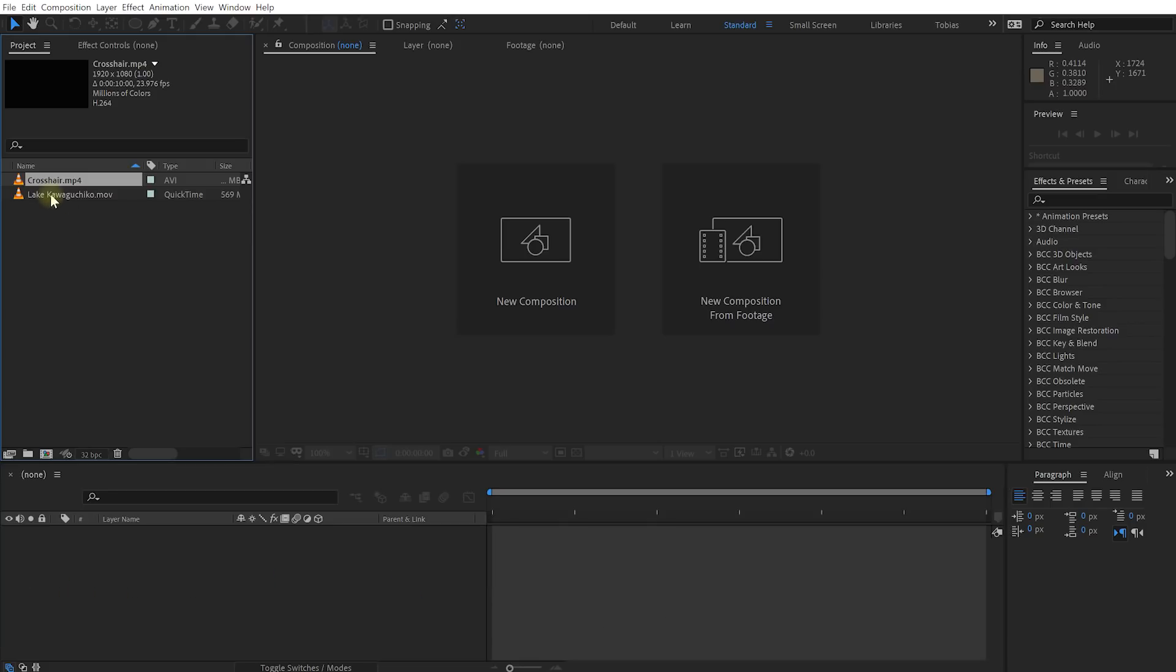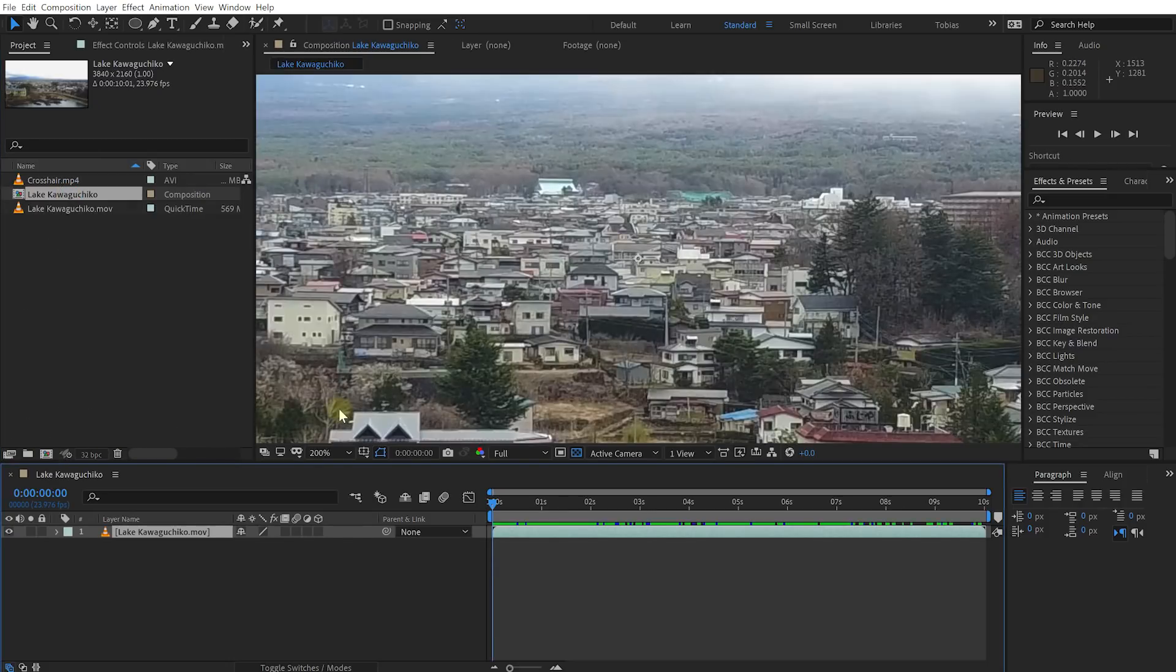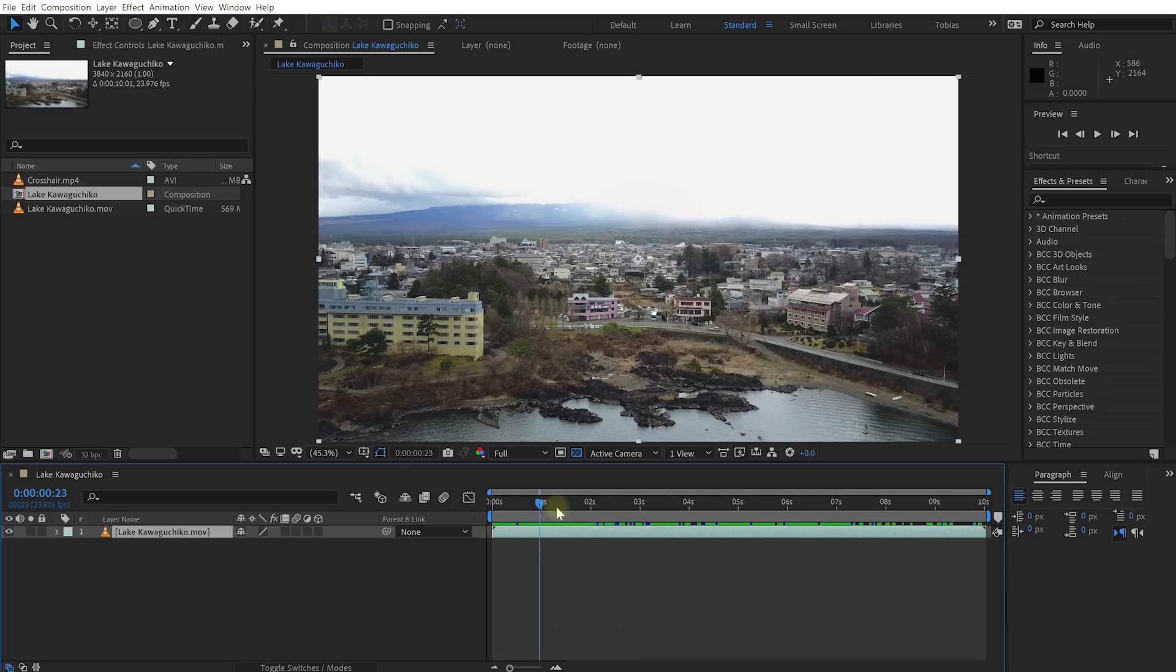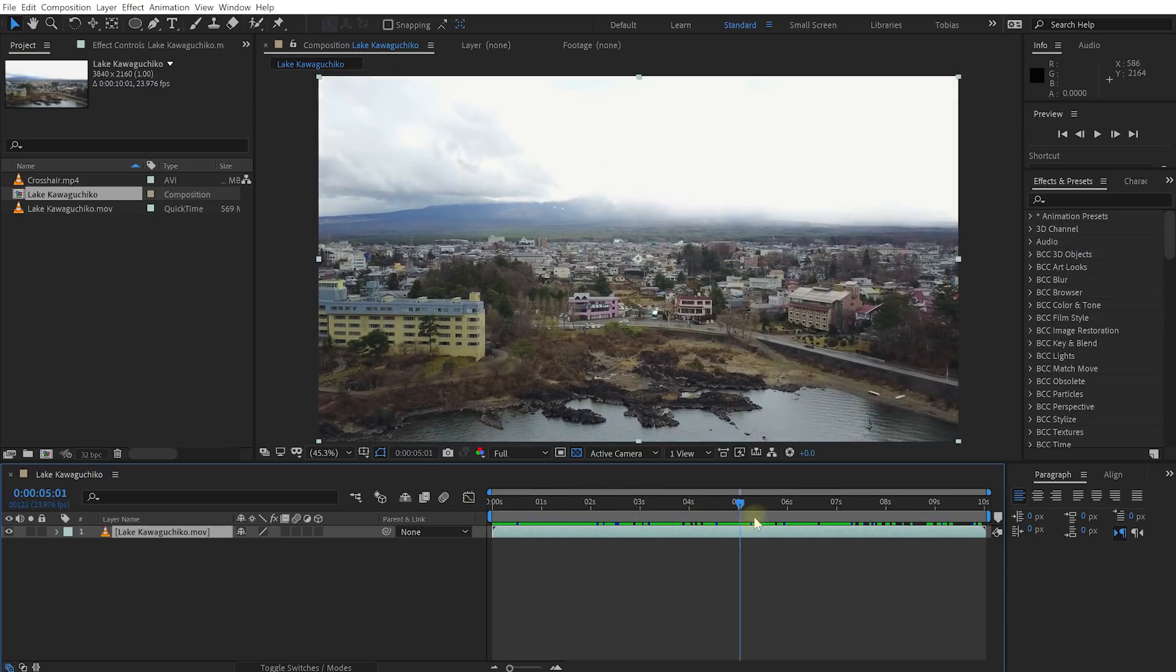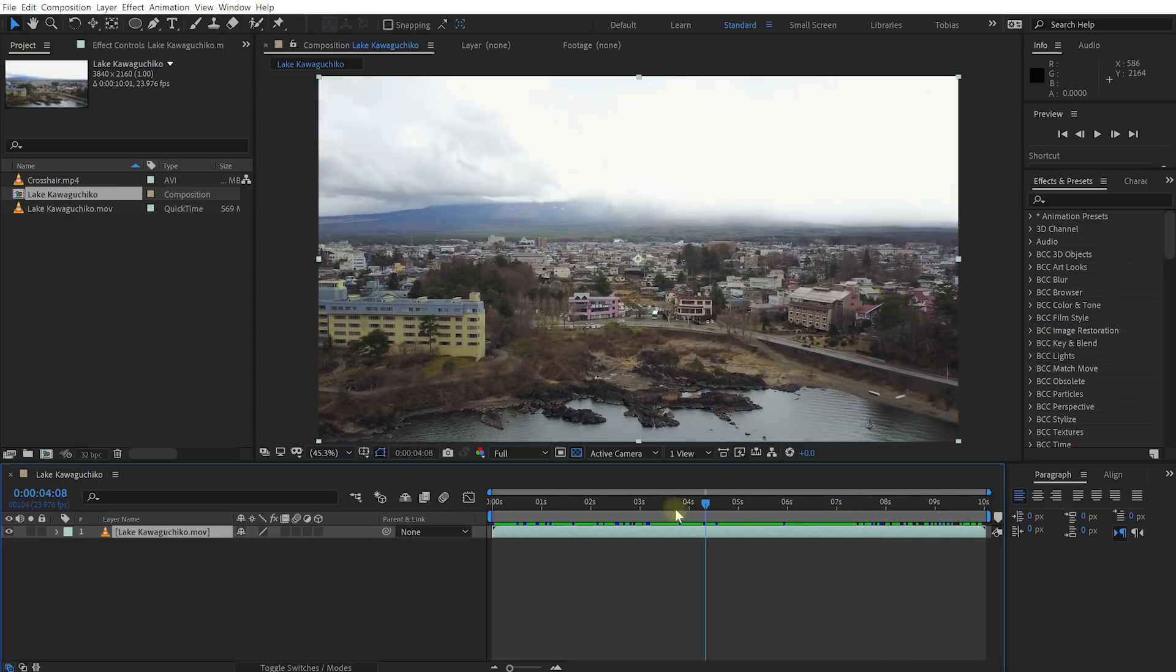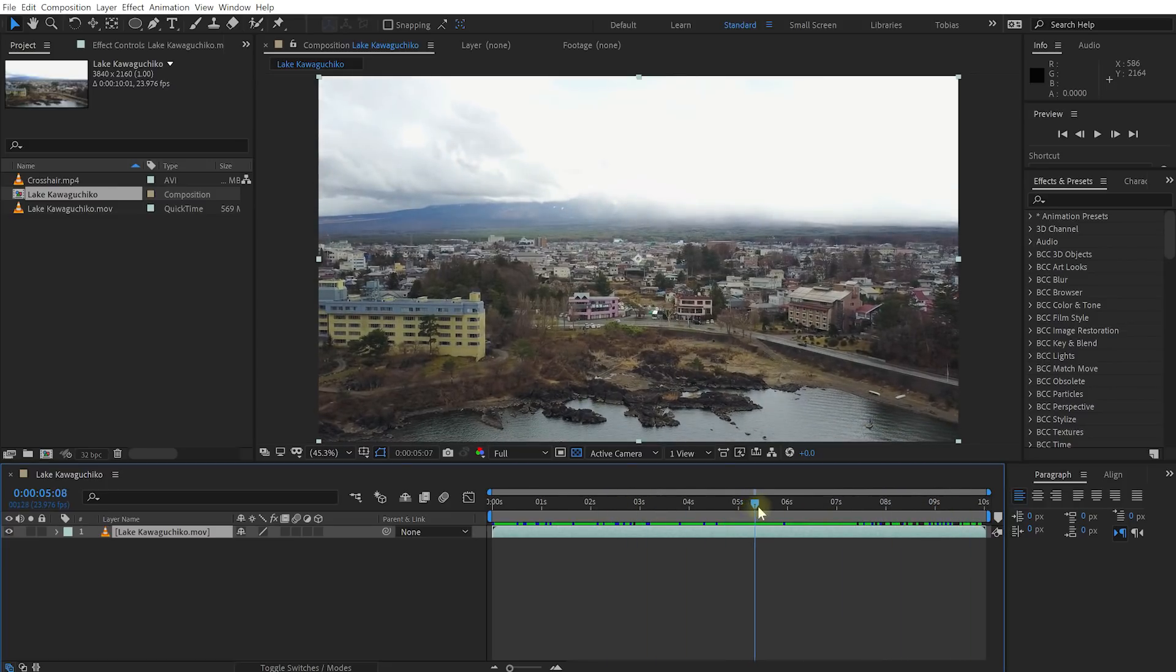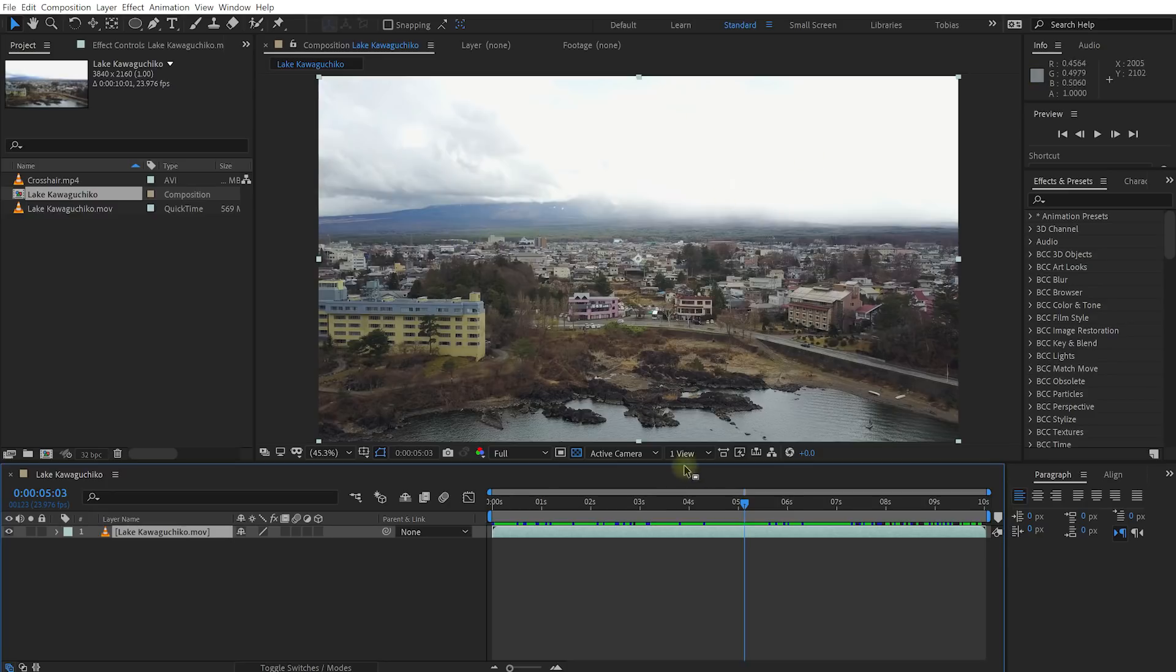Now first let's grab this lakekawaguchiko.mov, drop it onto the new composition icon to create a new composition. I may zoom all the way back out and this is a clip taken with my DJI Mavic Pro over Lake Kawaguchiko which is actually in Japan. It's at the foot of Mount Fuji and if it wasn't a cloudy day like it seems to be pretty much most of the year you would be able to actually see Mount Fuji up in here so just imagine a big beautiful mountain right there.